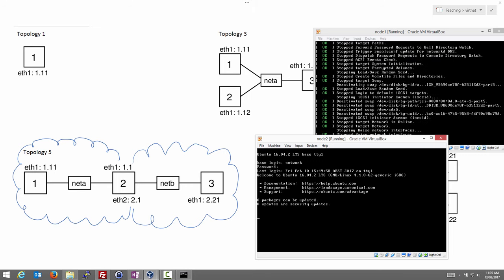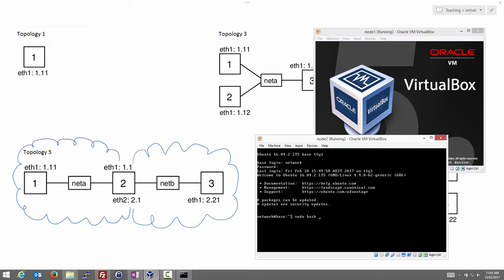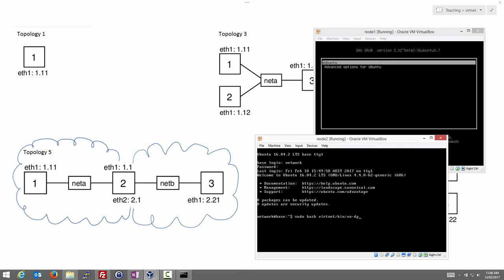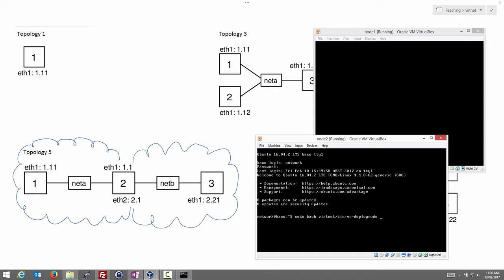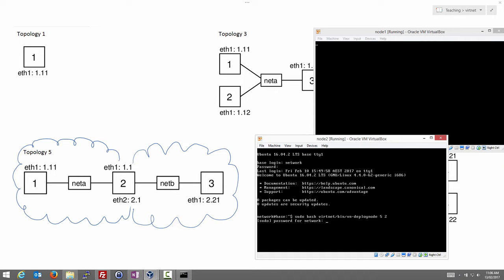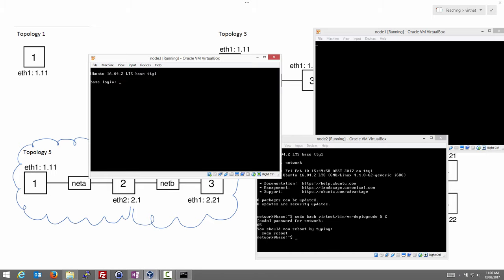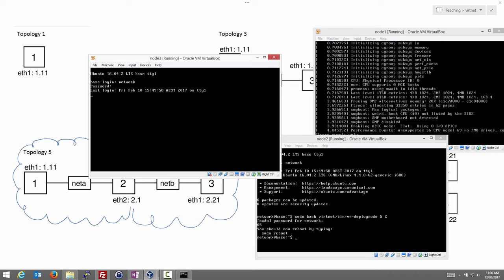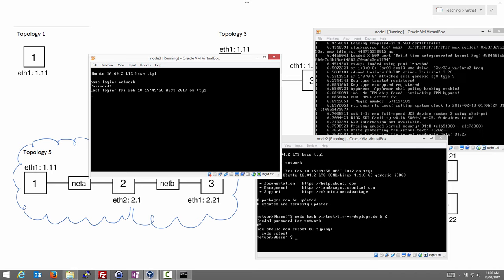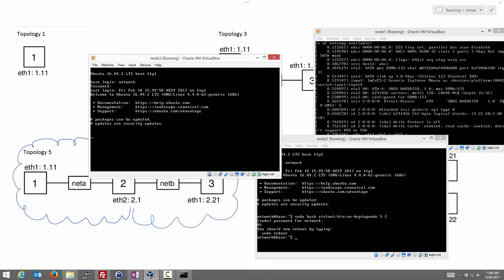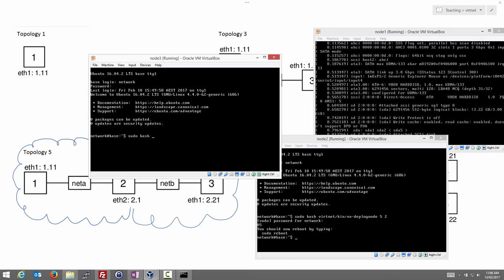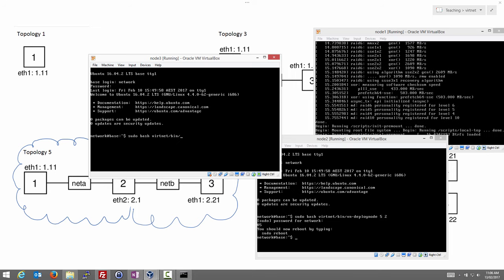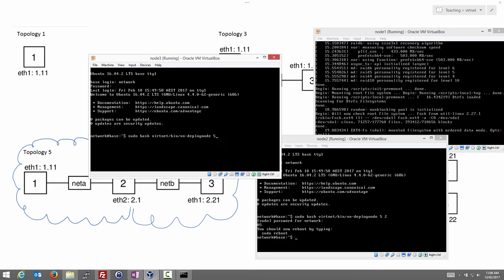Now we do the same on node2 — password 'network', then run: sudo bash vertnet/bin/vm_deploy_node, topology 5, node 2, to make sure it's set up correctly. Then on node3 — password 'network' — and run: sudo bash vertnet/bin/vm_deploy_node, topology 5, node 3.